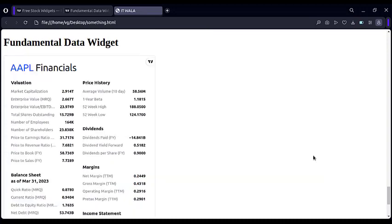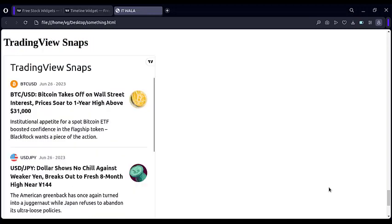This is the Fundamental Data widget, that displays the fundamentals of a stock. This is the TradingView Snaps widget, that shows the latest stock-related news.